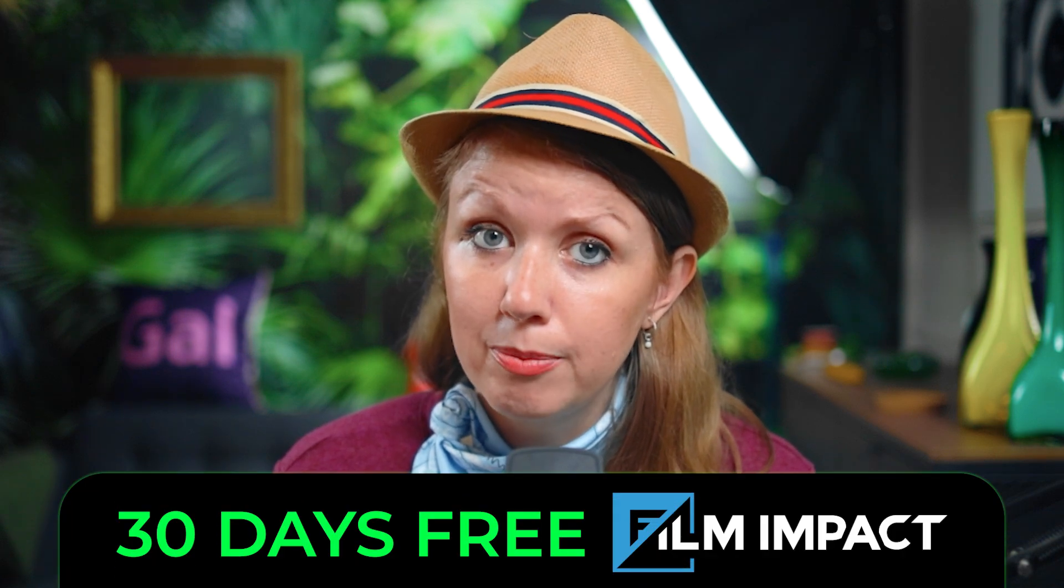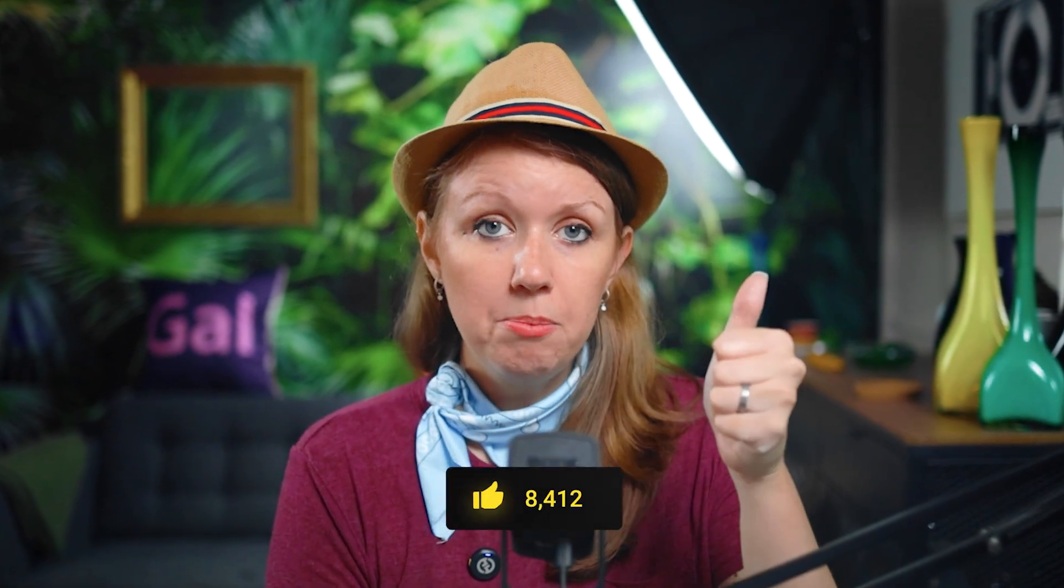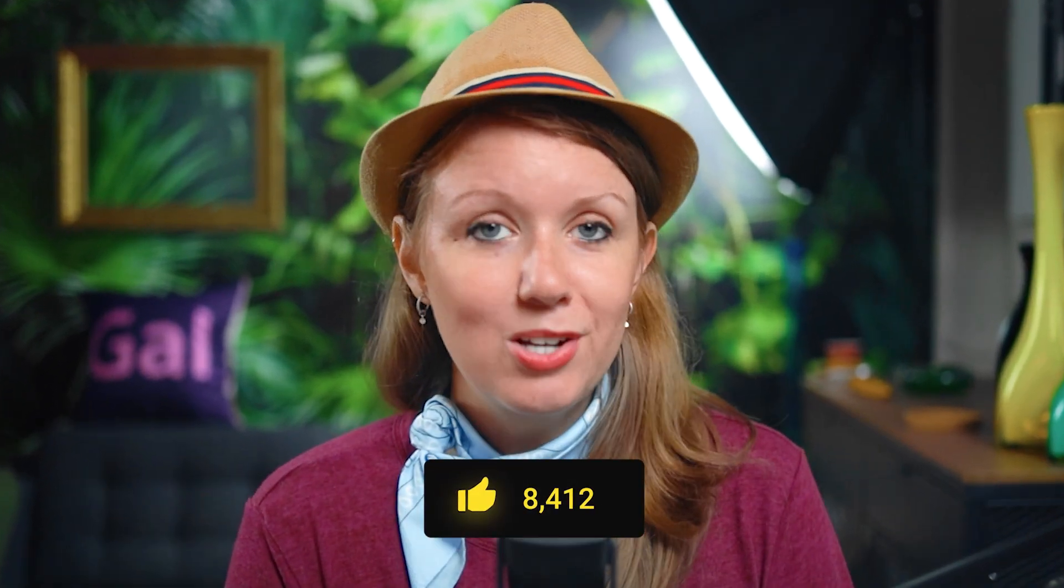Oh, and by the way, did I mention that you can get 30 days free of film impact? Link below. Anyway, if you want some more After Effects tutorials like this, be sure to give this video a thumbs up. And as always, keep creating better video with a gal. See you next time. Bye.